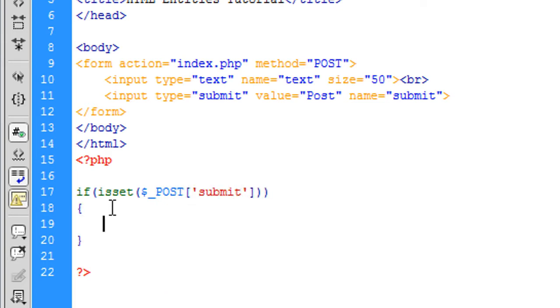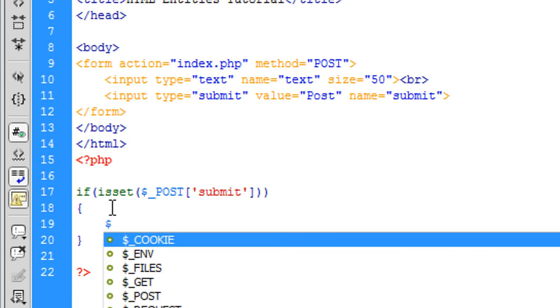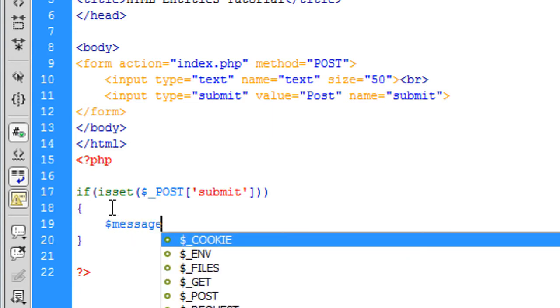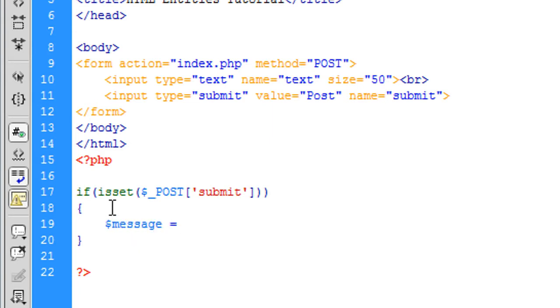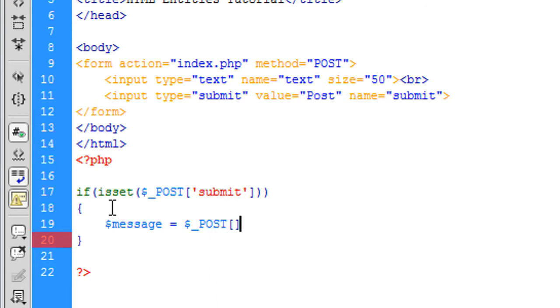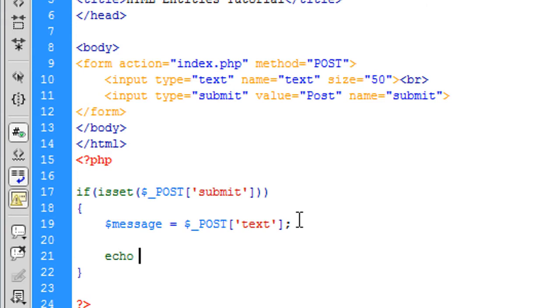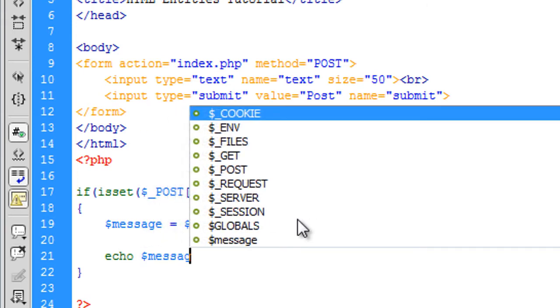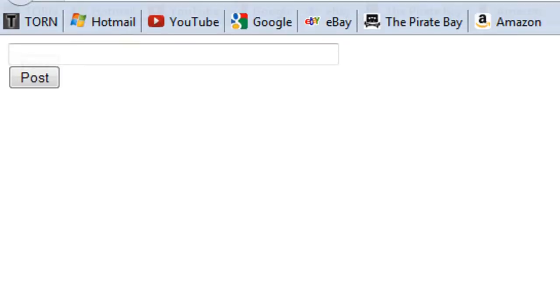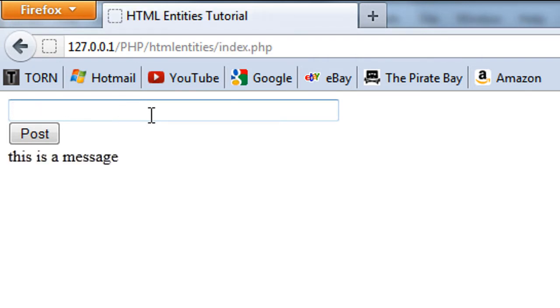So we're going to get the message and that's dollar underscore post text and basically if we just echo out message here. Okay, so if I just post something like this is a message, we just get posted there.